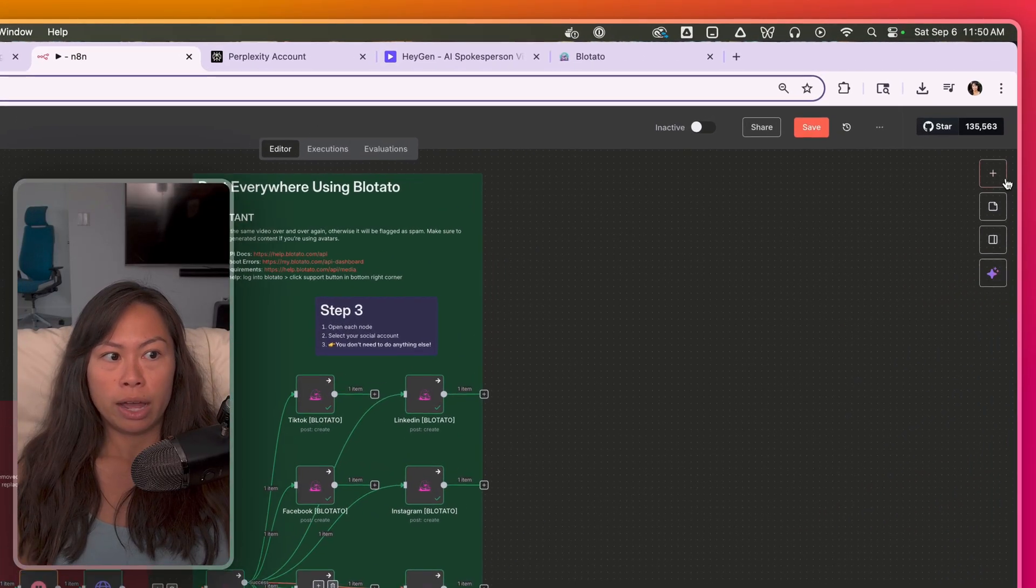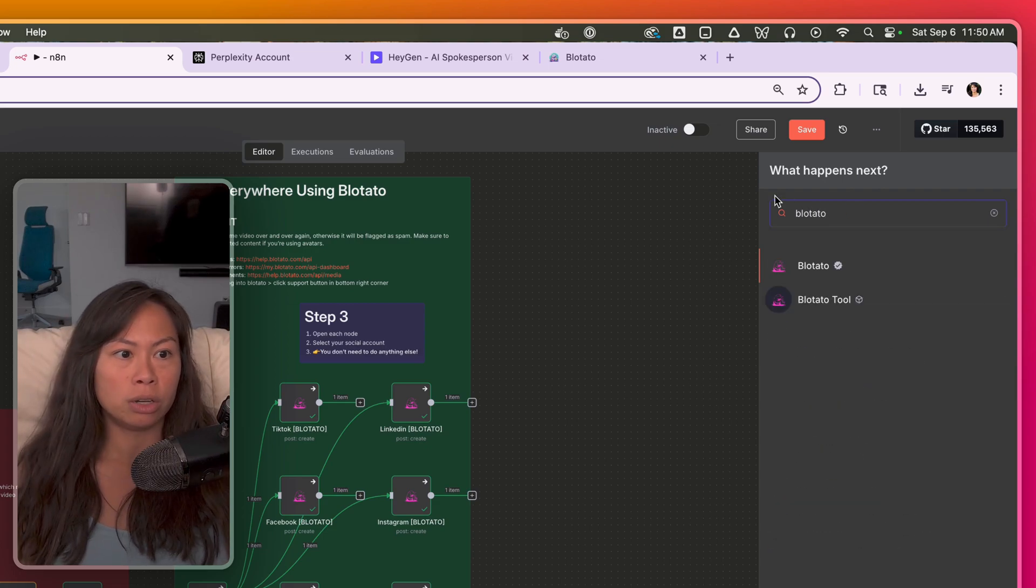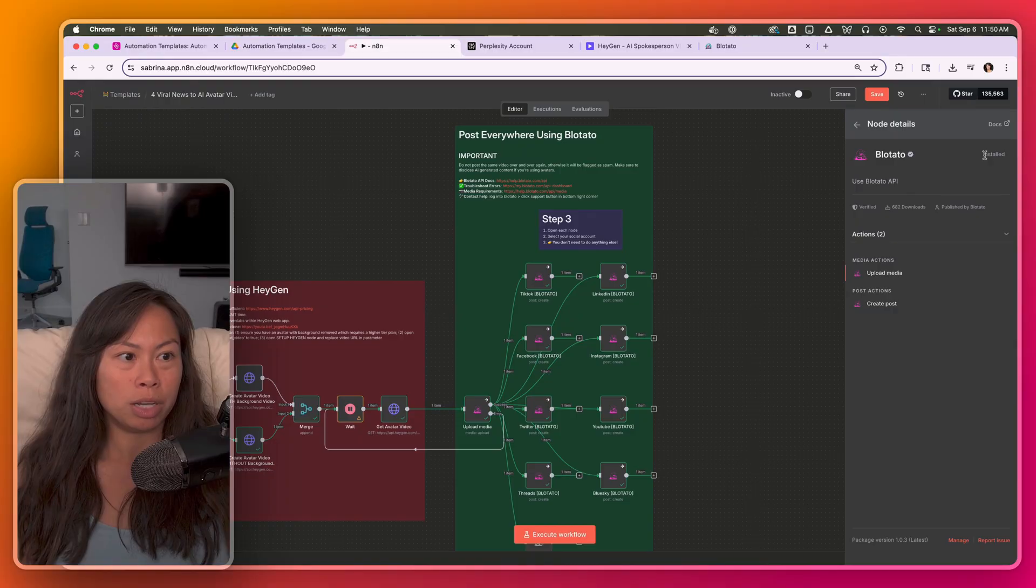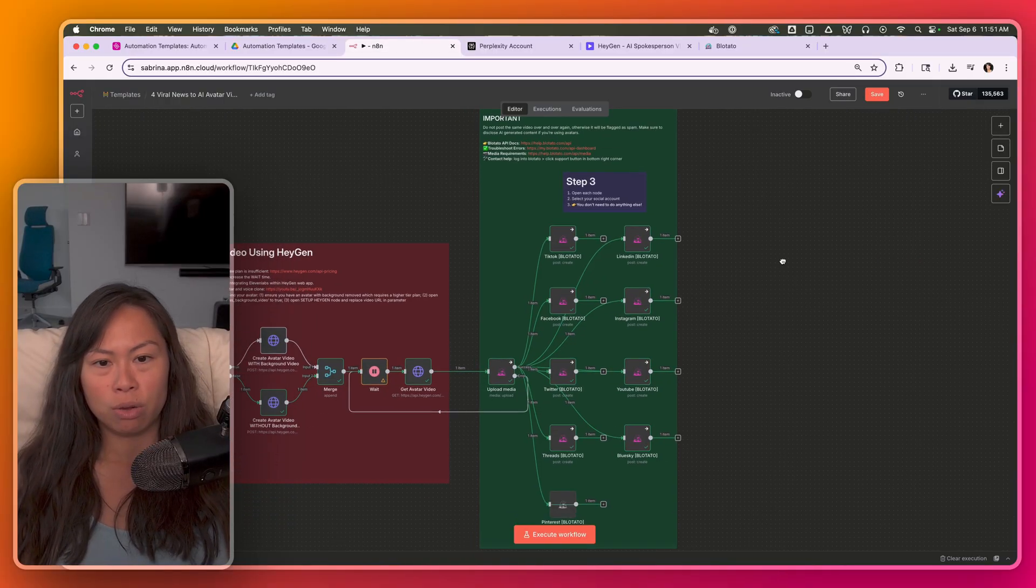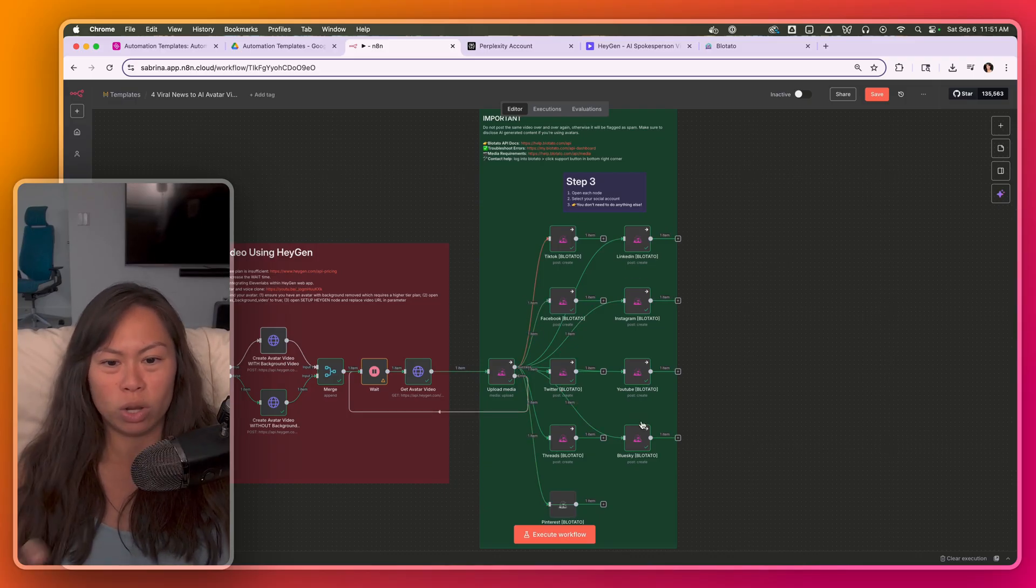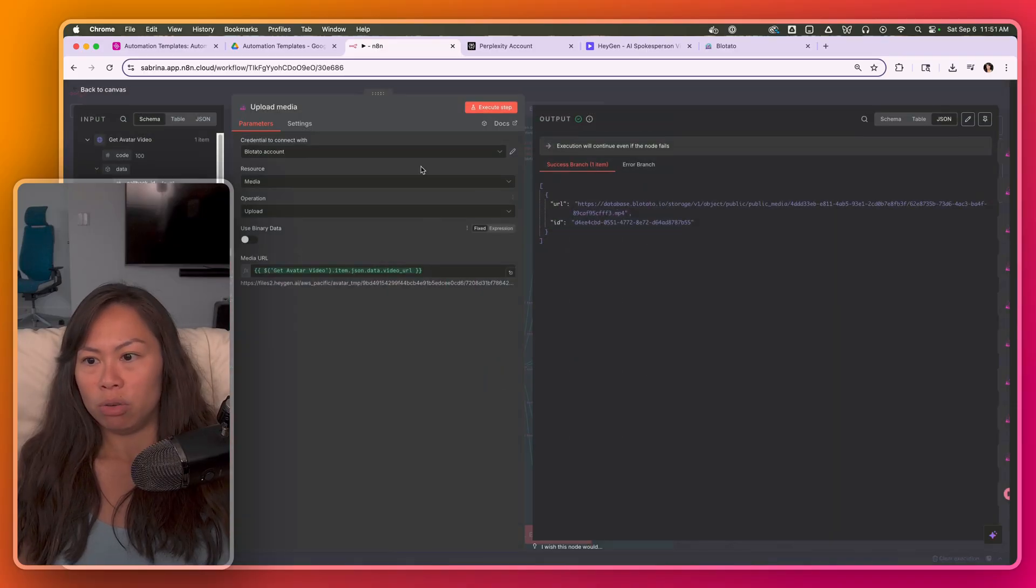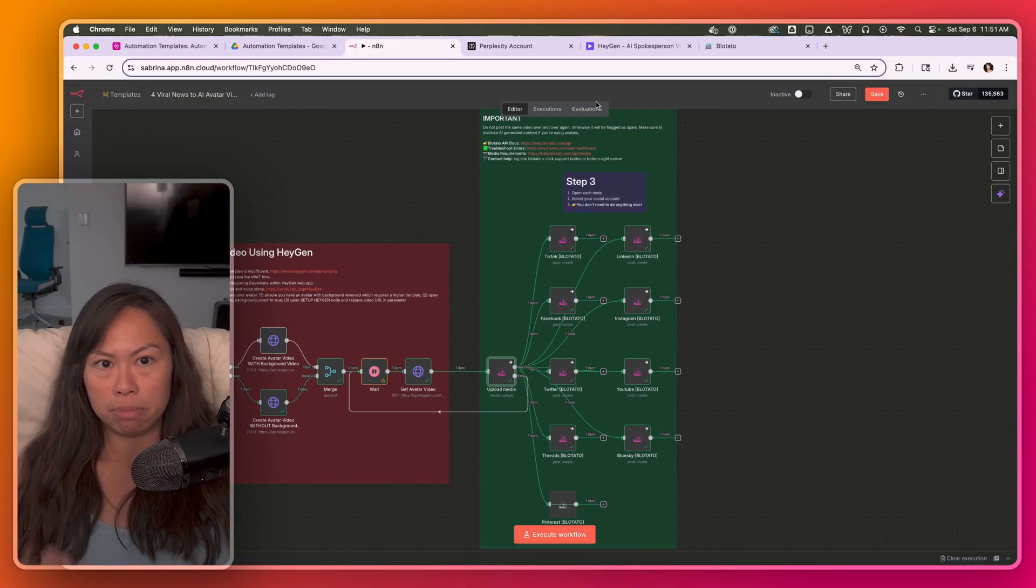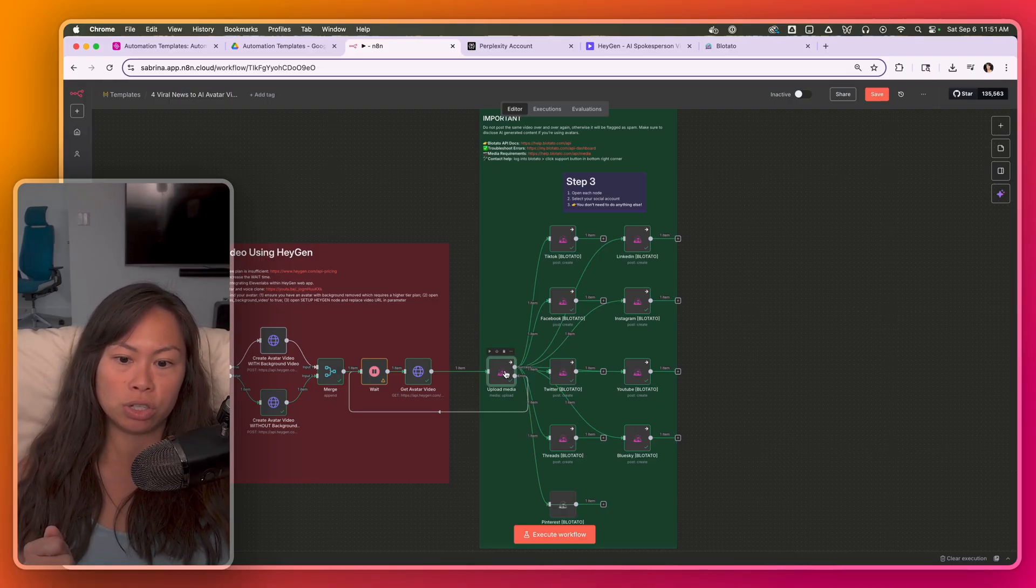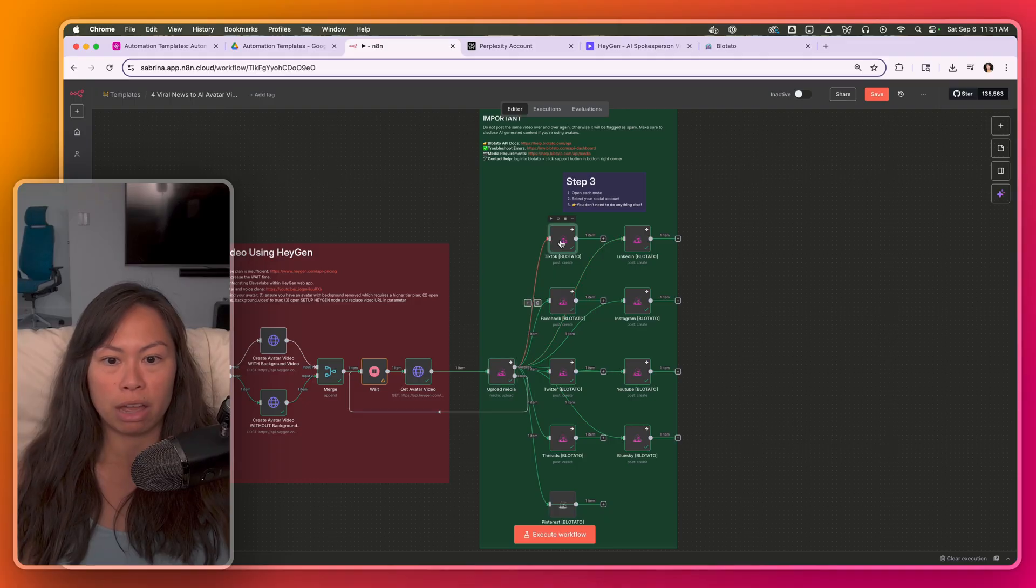So what you're going to want to do is make sure you have the Blotato node installed. So search Blotato and you add a node. For you, there should be an orange button that says install this. Make sure you install the Blotato node before importing this workflow. Otherwise, there's going to be a bunch of question marks here and stuff. And then this step, you don't have to touch it, upload media. This will just grab the URL of the completed avatar video, upload it to Blotato servers. And then the nodes here are to actually publish to the social platform.